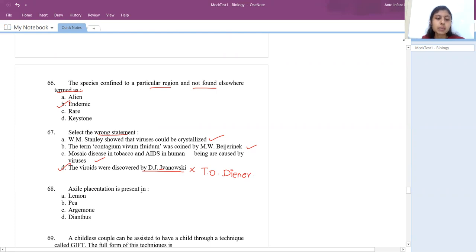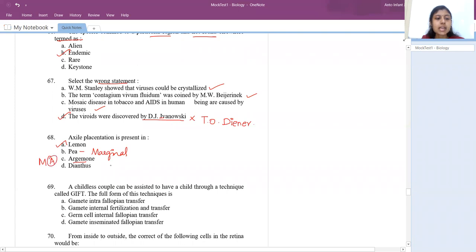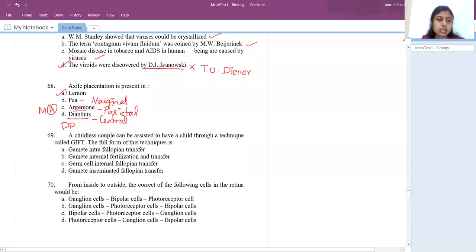Axial placentation is present in lemon. For placentation mnemonics: pea comes under marginal. Argemone has parietal — remember MA (Mustard and Argemone). Dianthus and Primrose (DP) come under free central placentation.